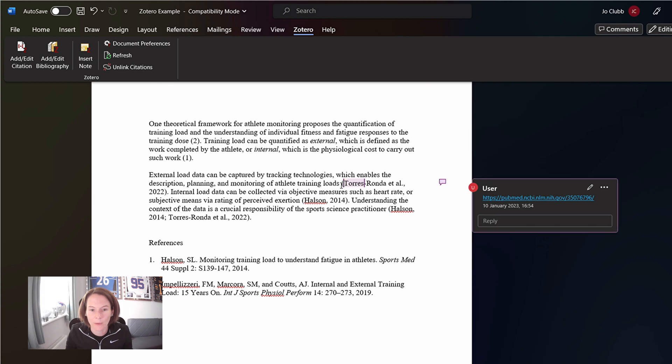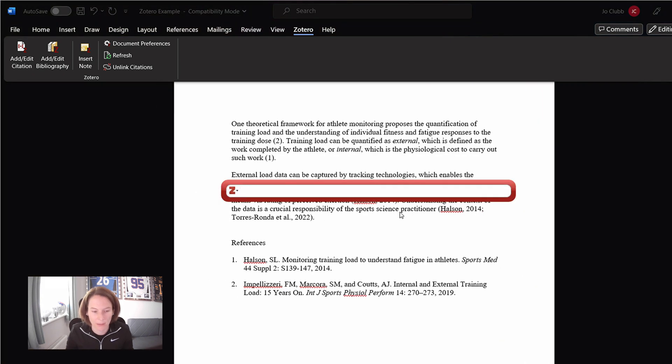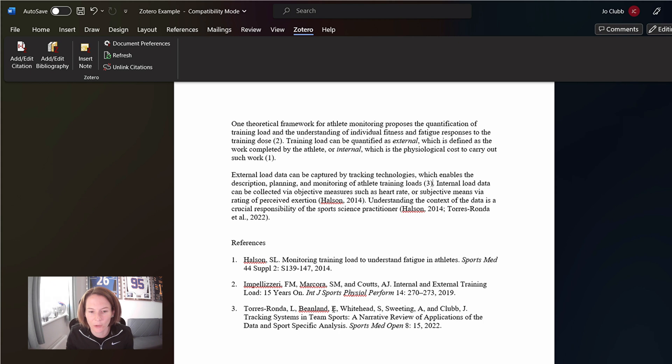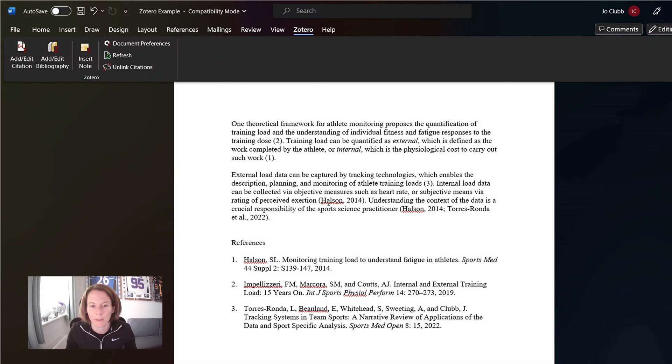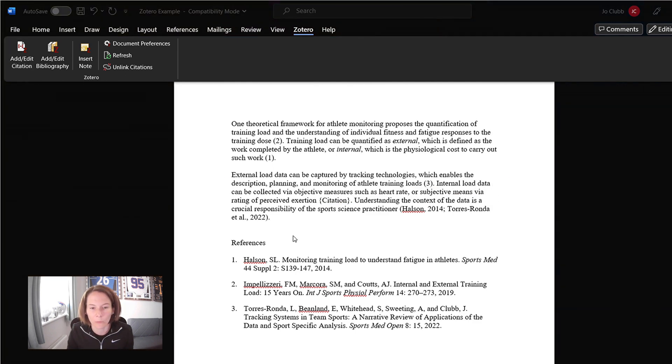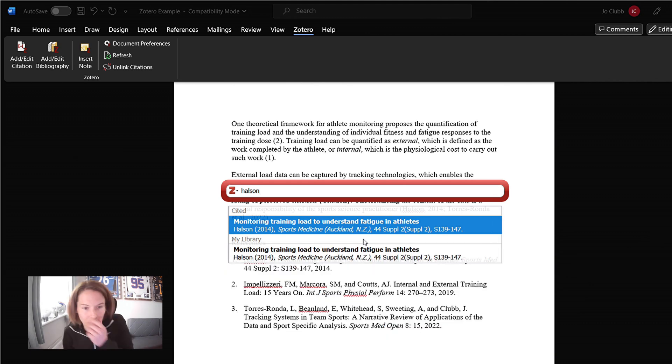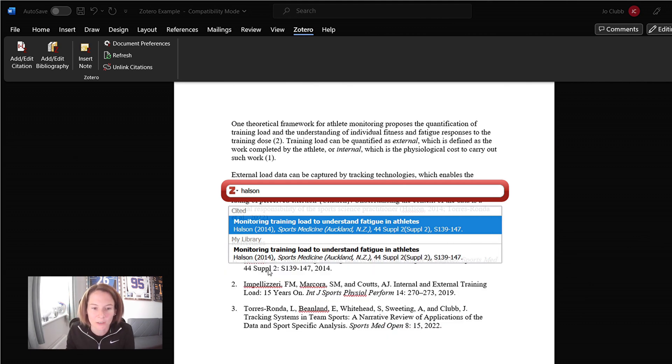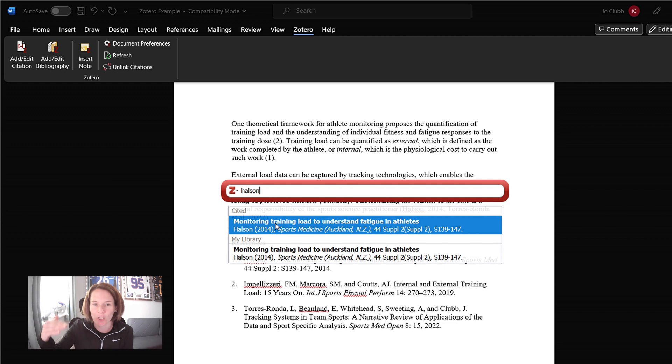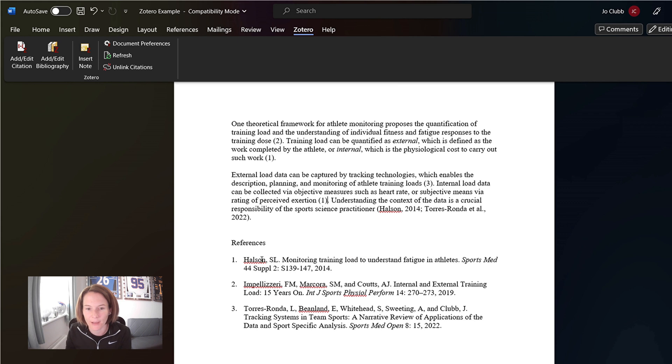So now when we add in our citation, this should work because this paper is now in our library. There it is. Okay. We can see Torres Ronda there added into the paper. So let's continue here. Let's add in repeat. What happens here is that with the Halson paper, we've already added it. So we see it comes up double now because it's in my library, but also now it recognizes it's already cited in the paper, which is going to come up first. So that knows it's going to give it a number one. It is that same reference there.